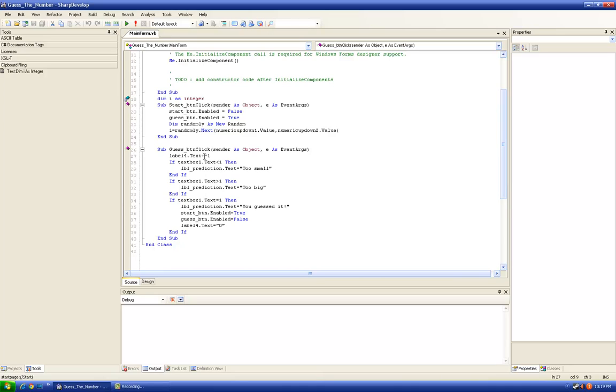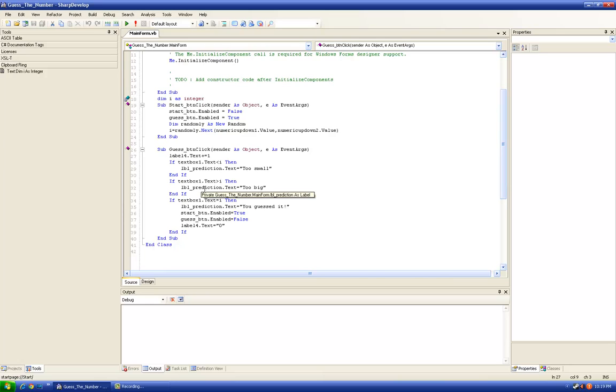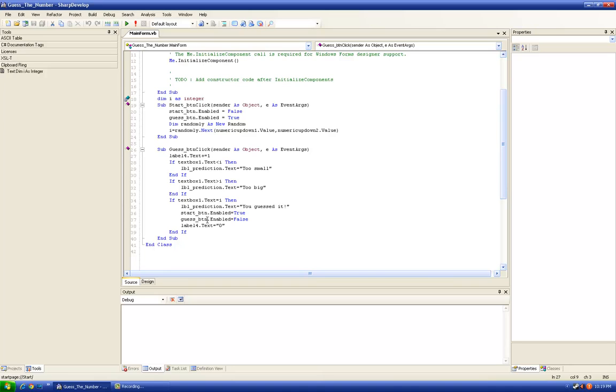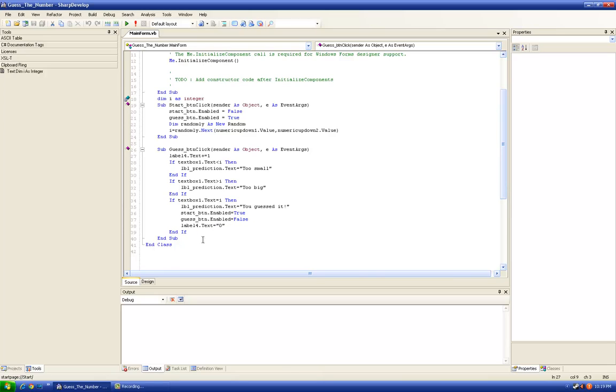The same case when our prediction is bigger than i. Label prediction would say it's too big so we should try a smaller number. And then we have the case when our prediction is exactly the number i. Then label prediction will say you guessed it. The start button will enable again, the guess button will disable, and label 4 will have the zero text on it just like it was at the start of the game. Everything went back to normal.